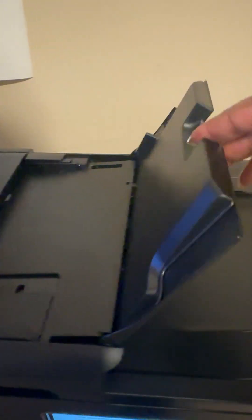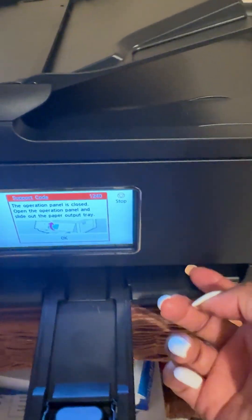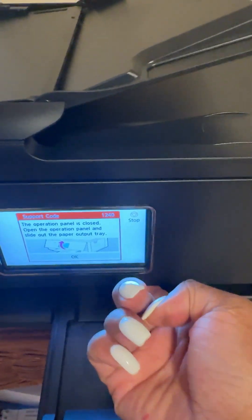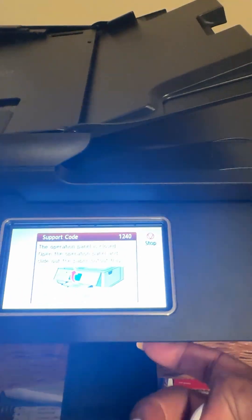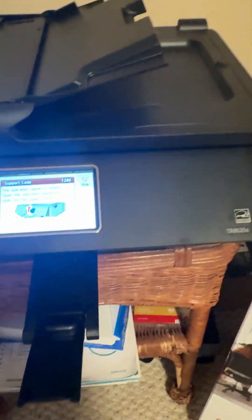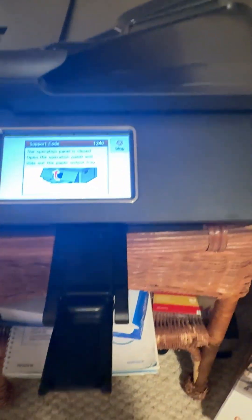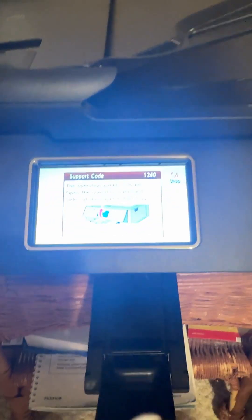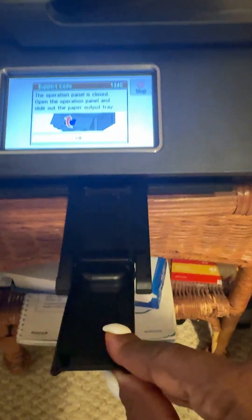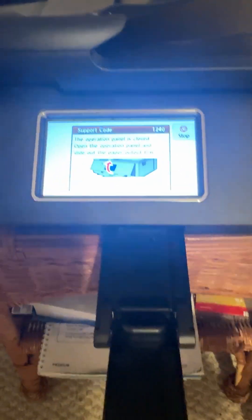This is the output printer tray, and apparently this also has to be open, and apparently this thing has to be pulled out as well.